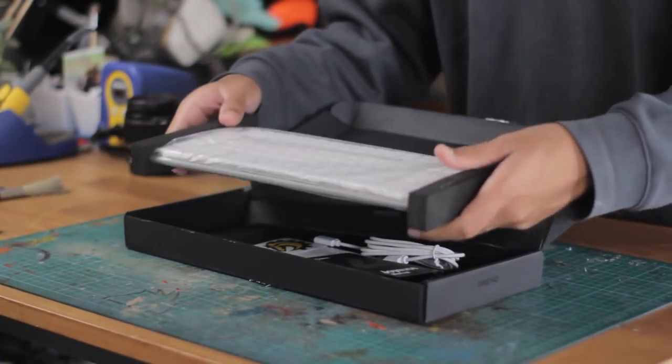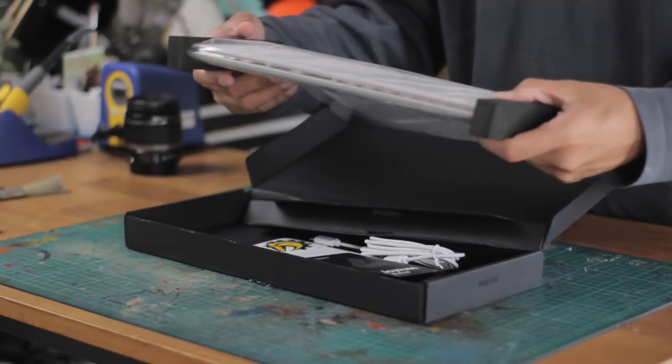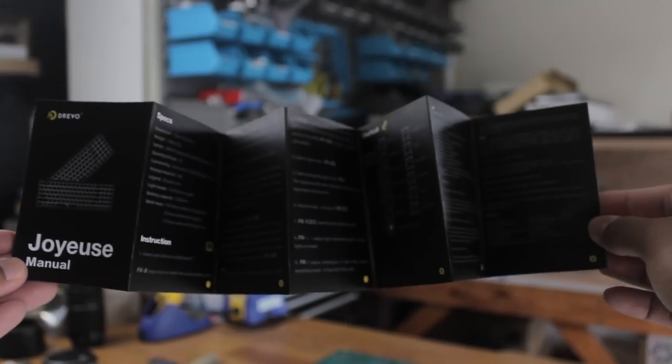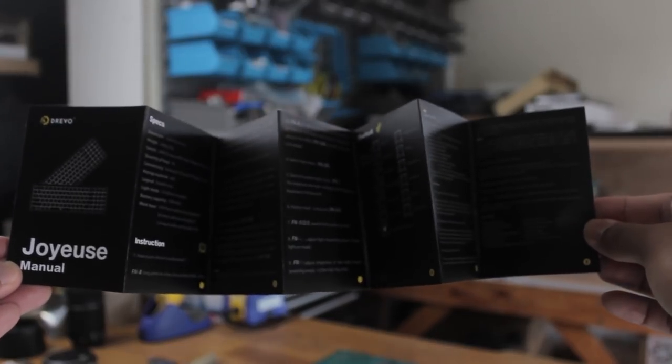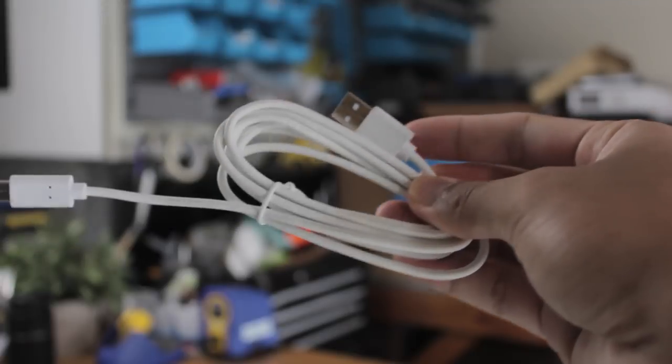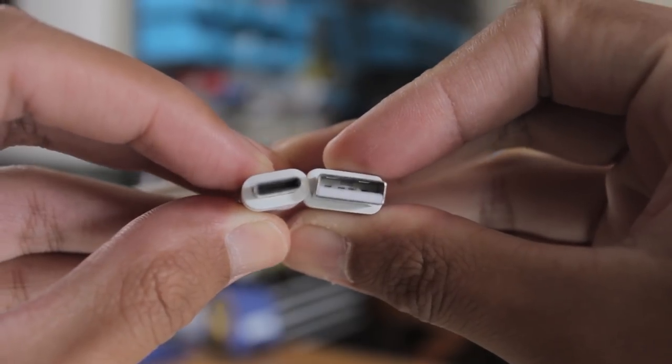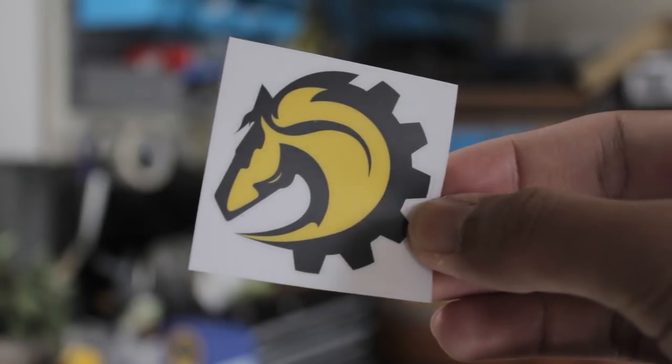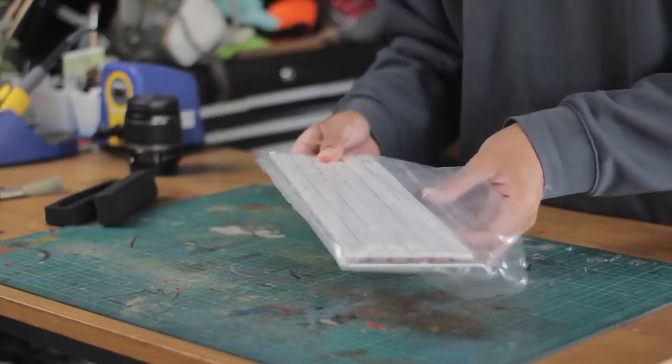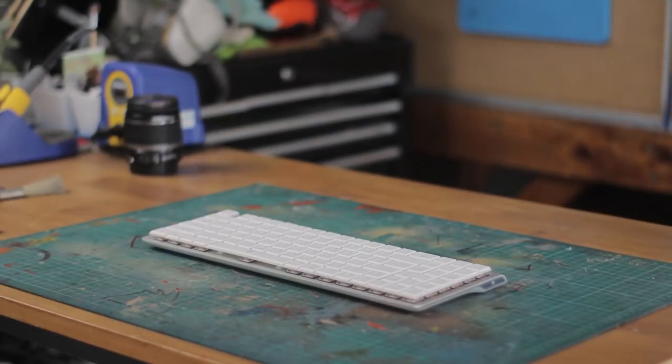Opening up the box, we have the keyboard itself, a user manual, a USB Type-C cable, and a Drevo sticker. But here it is, the Drevo Joyeuse, and it is as slim of a mechanical keyboard that has an actual enclosure as you will see.